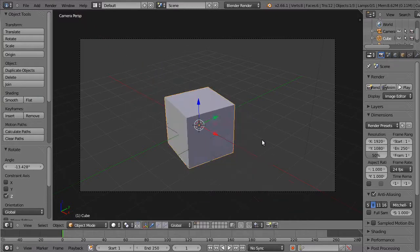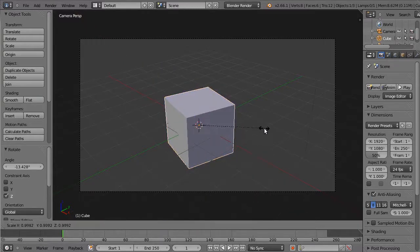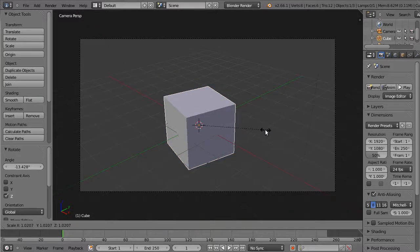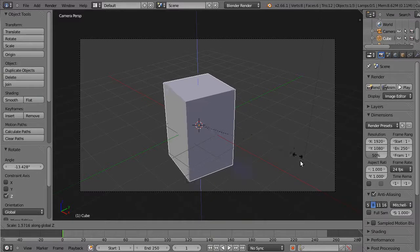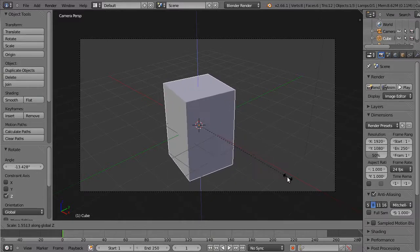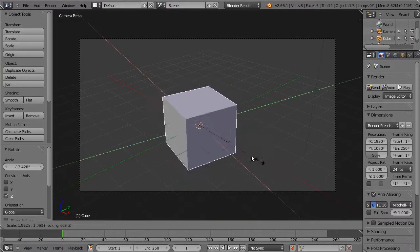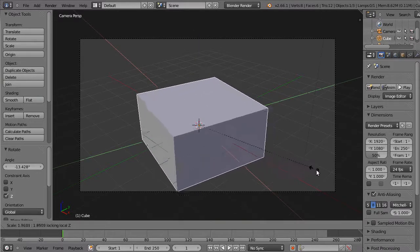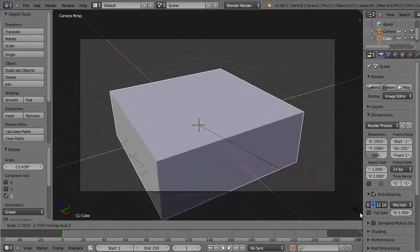For scale, scale it along the Z axis. But if you press Shift-Z, then you can scale it along every axis apart from the Z axis, which is also useful.